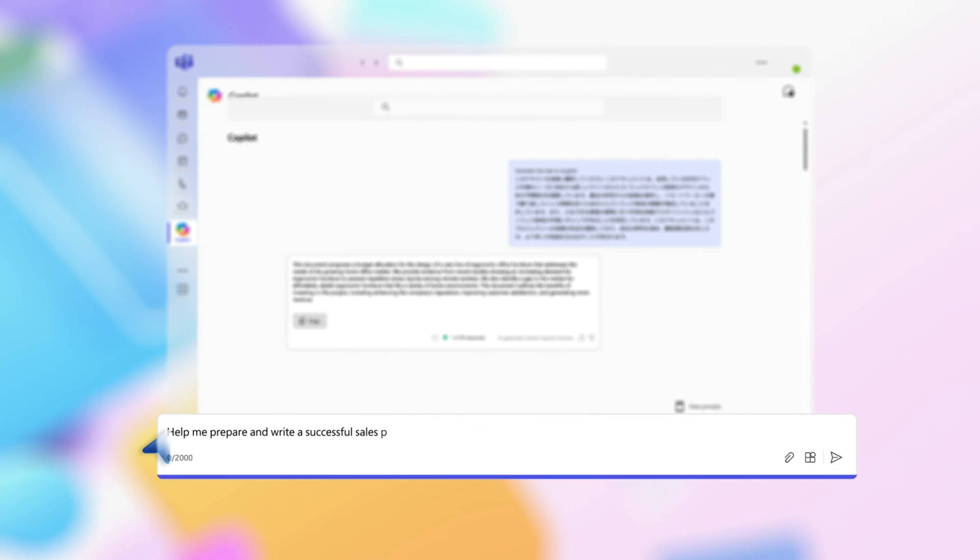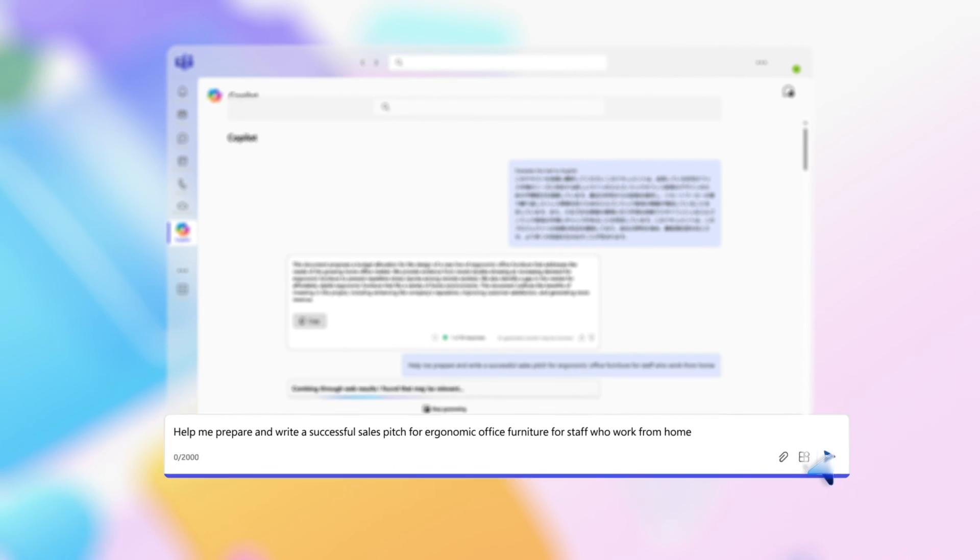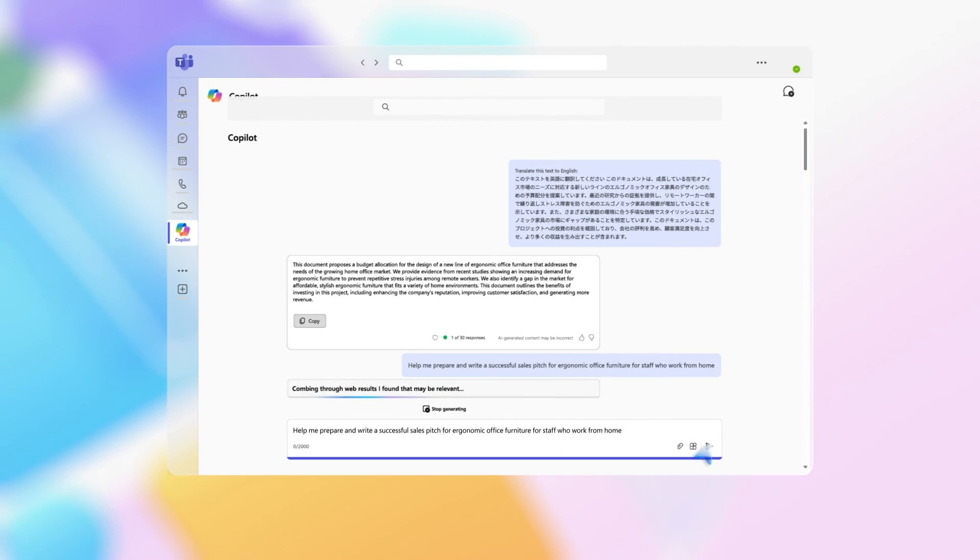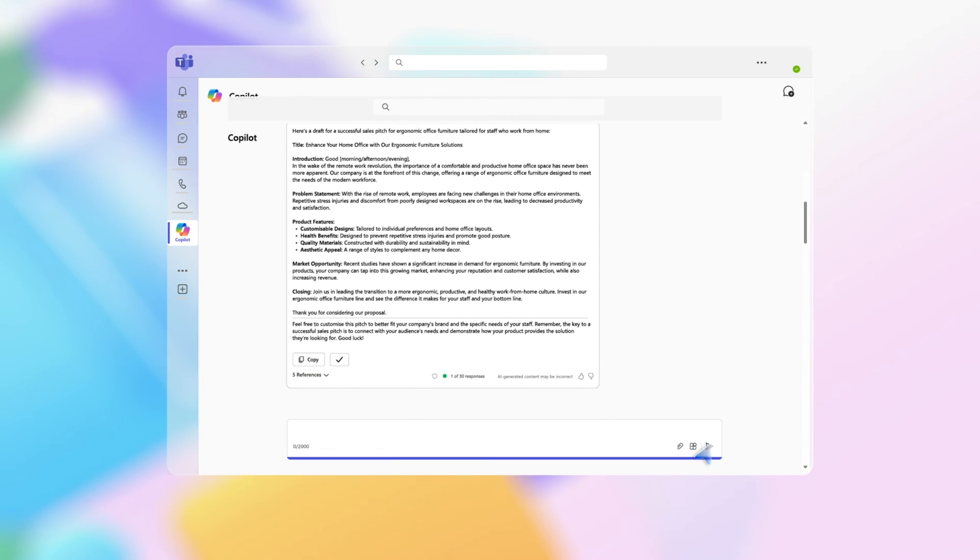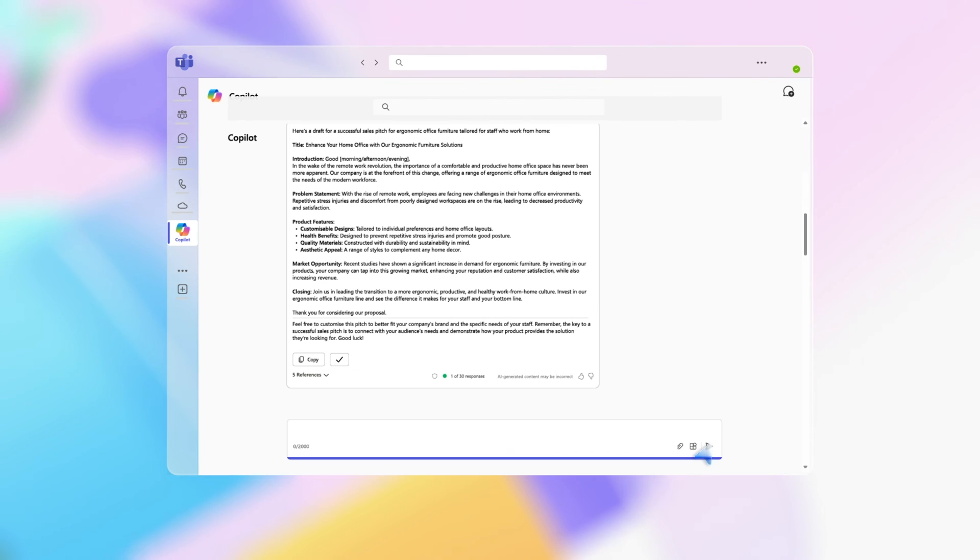help me prepare and write a successful sales pitch. It's as easy as typing the prompt into Copilot chat. Copilot will provide you with notes on how to present your sales pitch, and give you tips and references to get more information.